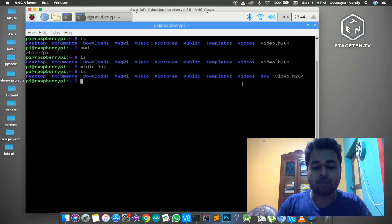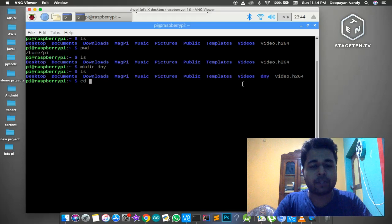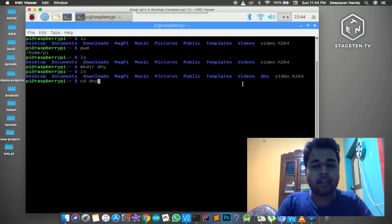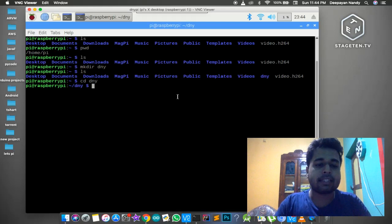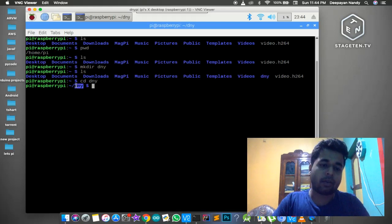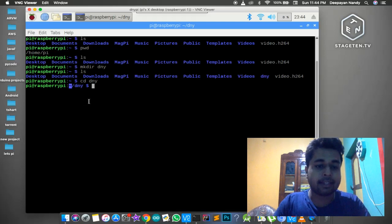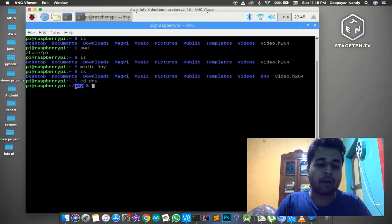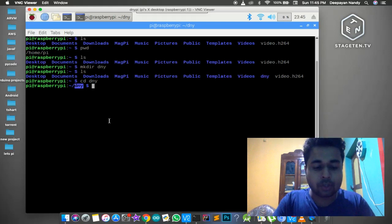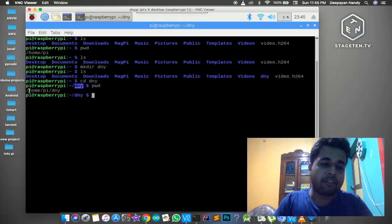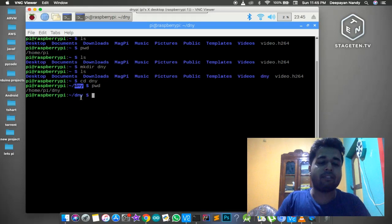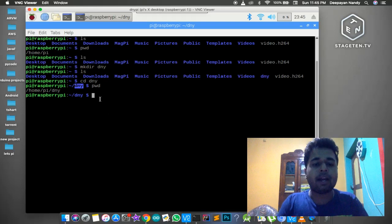Let's go inside the dny directory. To do that there is a command called `cd` which means 'change directory'. After that type the directory name 'dny' and press Enter. Previously we were in our home directory, denoted by the tilde sign, and after executing `cd dny` it changes our current working directory to dny. We can confirm with `pwd` - previously we were in the pi directory, now we are in the dny directory. The `cd` command worked properly.